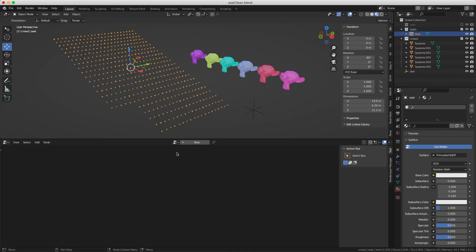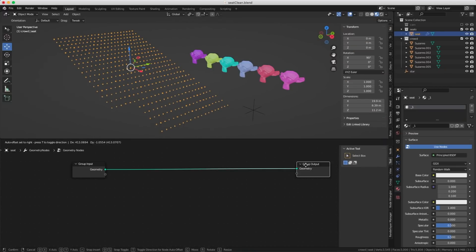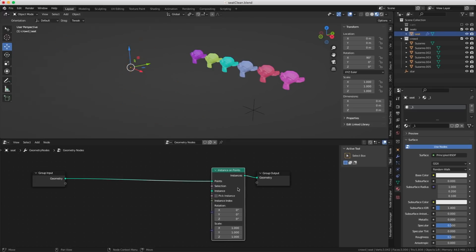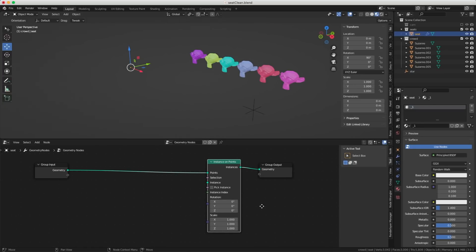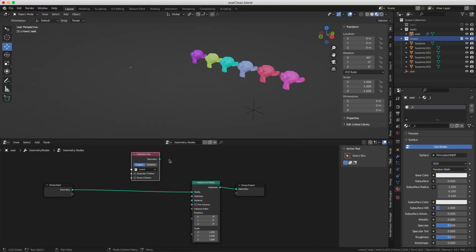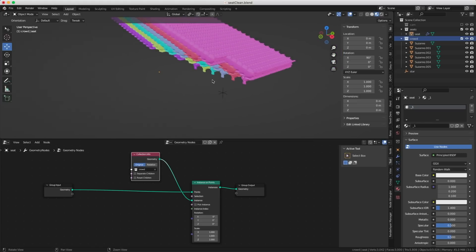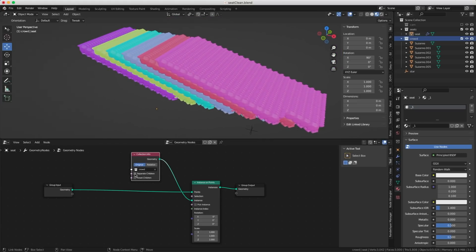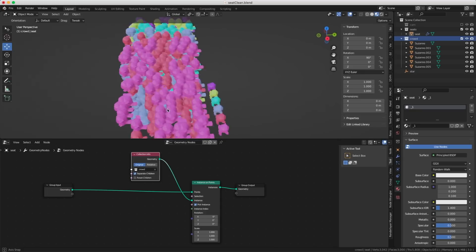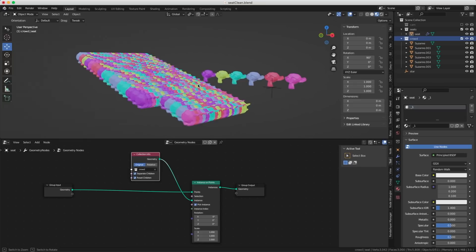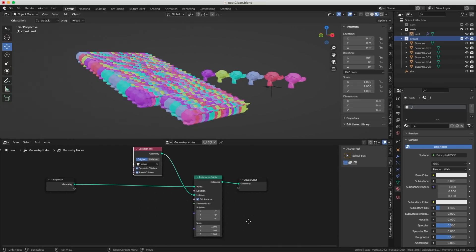This gives us a bunch of points, one per seat. It's Geometry Nodes time — don't worry, it's not going to be very difficult. I created a new geometry node tree, and the first node I'm going to create is Instance on Points. I already put all my monkeys into a collection called 'crowd', and I drag it into the node tree, then connect this into the Instance input. I click on Separate Children so the elements aren't stacked on top of each other, and turn on Pick Instance. Then I press Reset Children and the monkeys appear in the right positions.